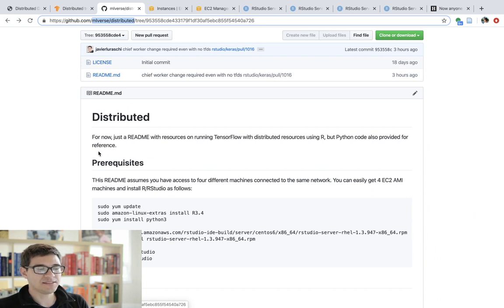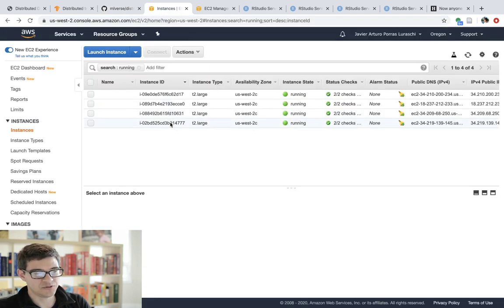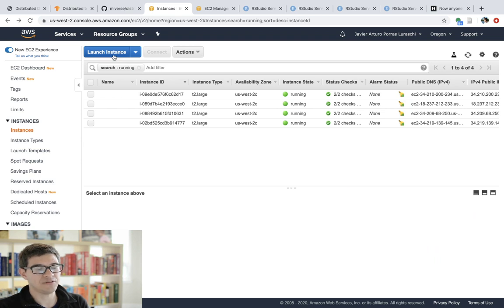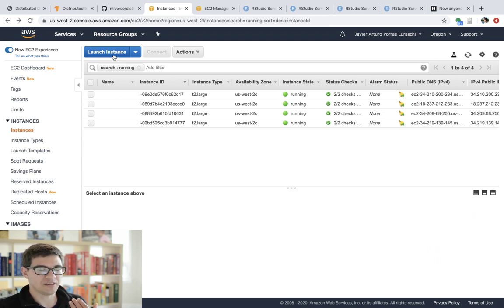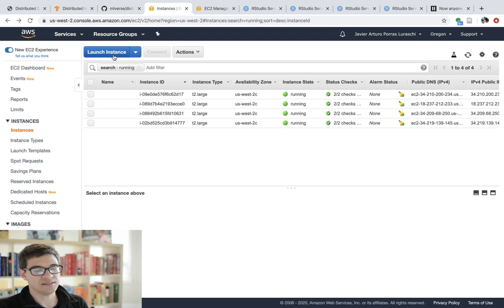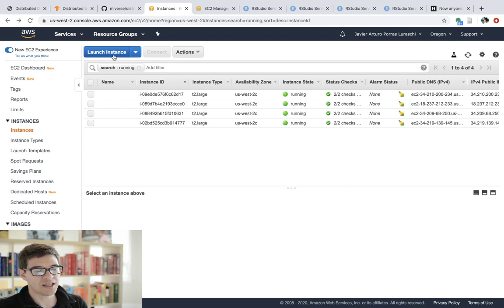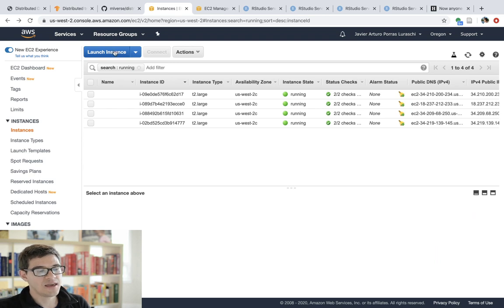But a very easy way of getting multiple machines is using a cloud provider. Now, in this case, I use Amazon EC2, which basically allows you to log in to AWS and launch an instance. You don't need to use AWS. You can also use Google Cloud, Azure, or why not?